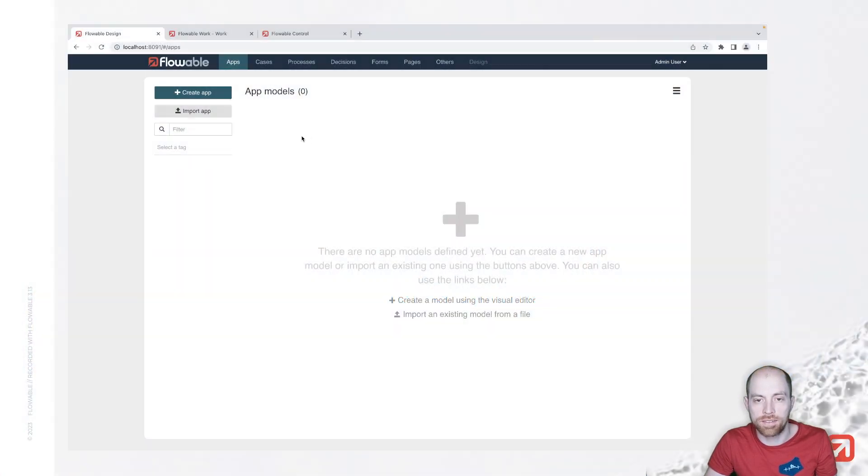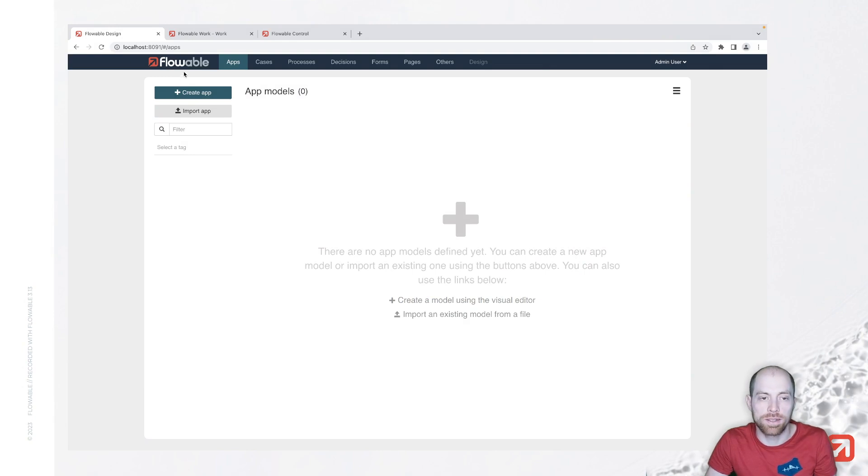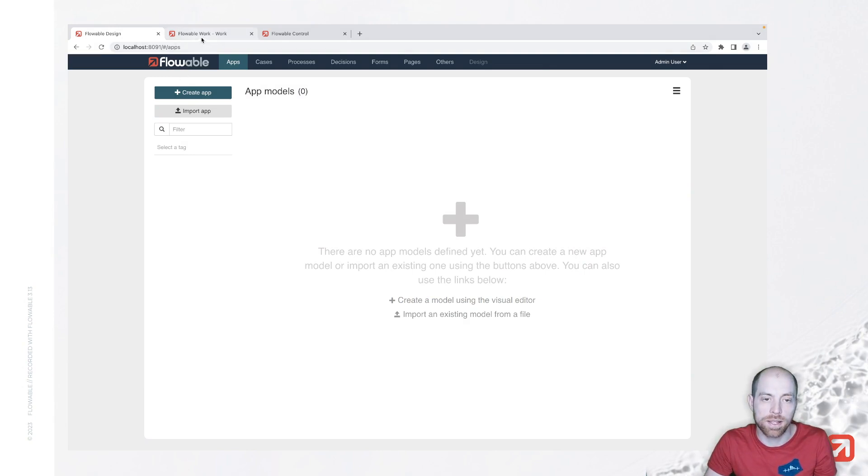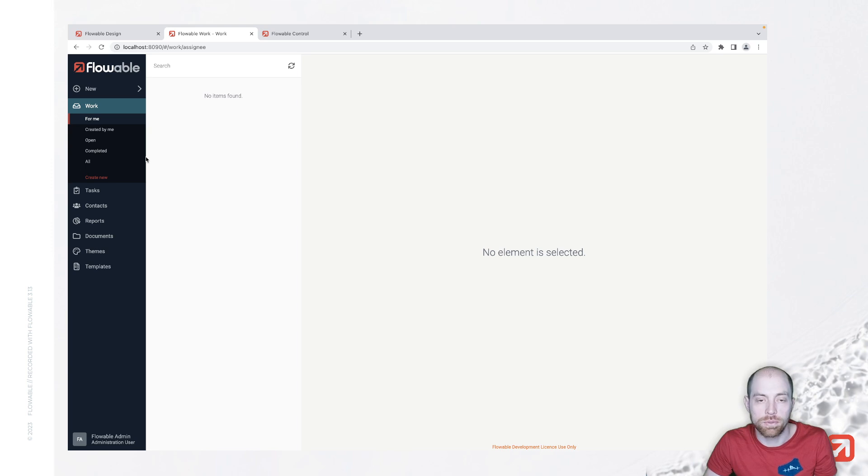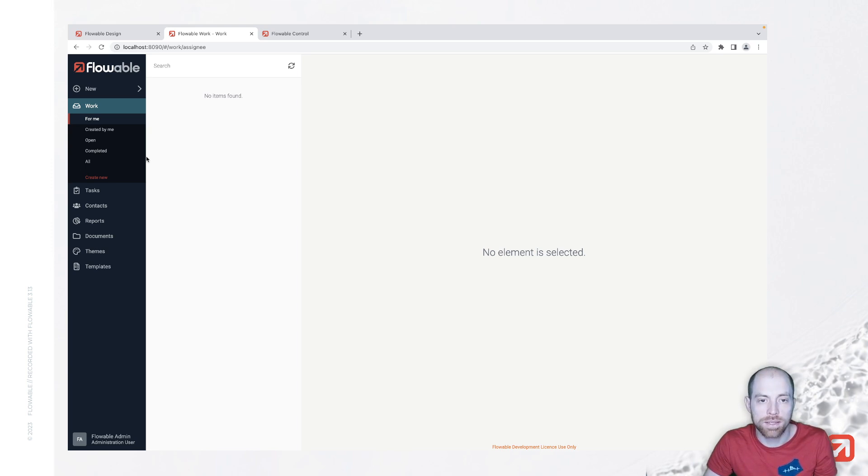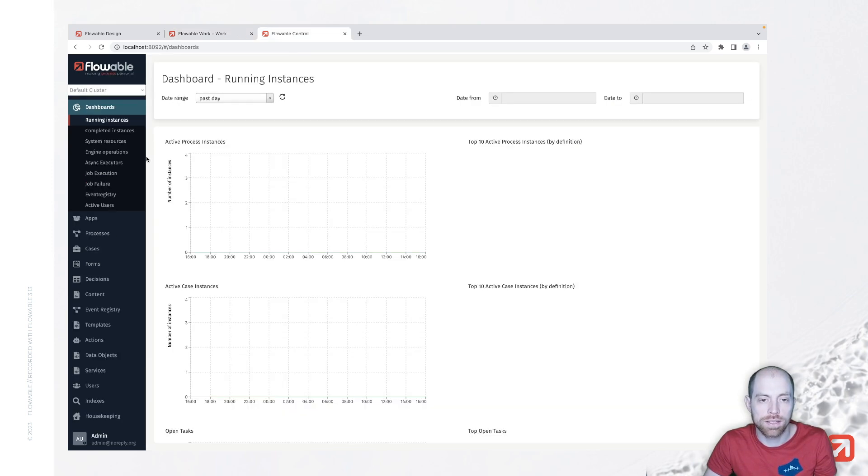I prepared the Flowable installation and we have here Flowable Design, which is the modeling application, the main application where we will work on. And we have Flowable Work as well, that is the application in which we can execute business processes. And we have Flowable Control, which is an administrative.